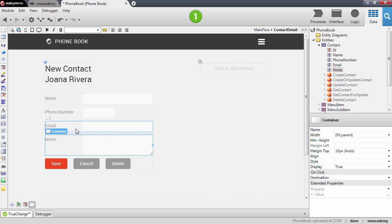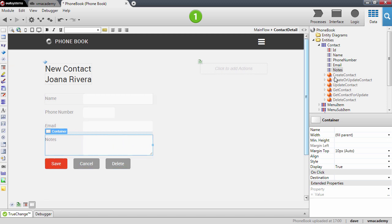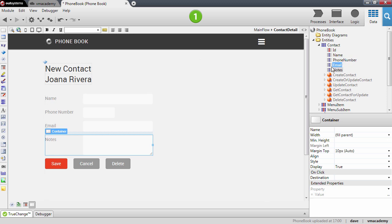And you'll notice that the platform also inferred that since I have a bigger field, a bigger attribute, 500 characters long to store these notes, then the input that it placed here is a different input.